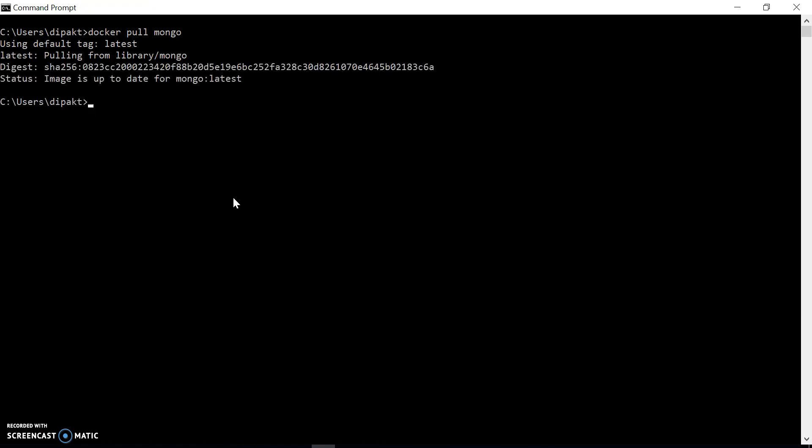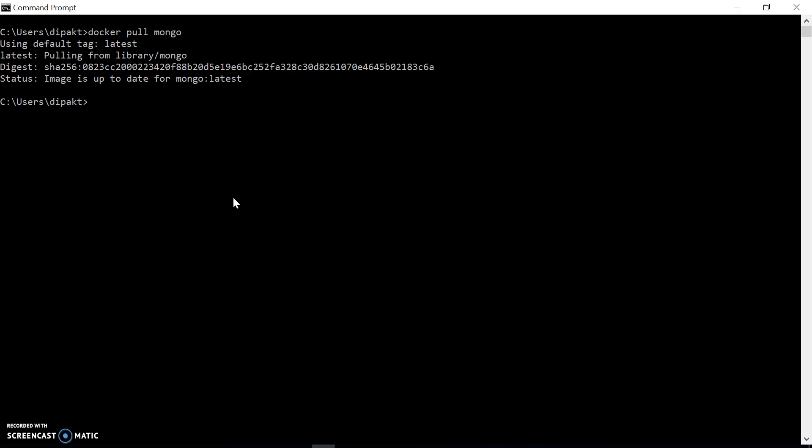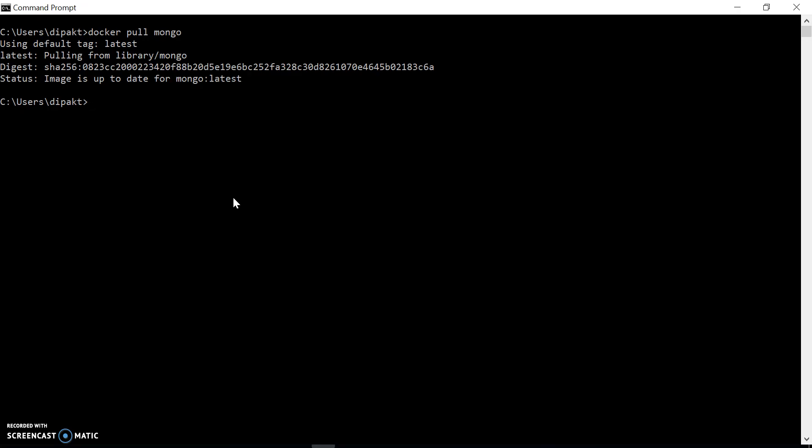Now we can create and spin up the container from this image. I will use the docker run command to create and run the container. I will name my container 'mongoserver'. I want to run this container in the background, so I will use